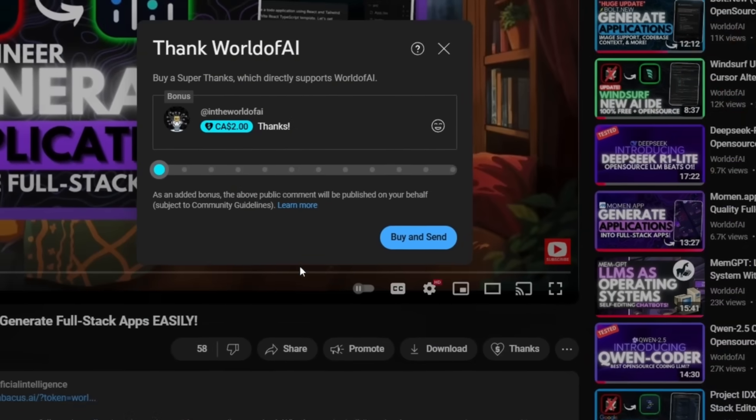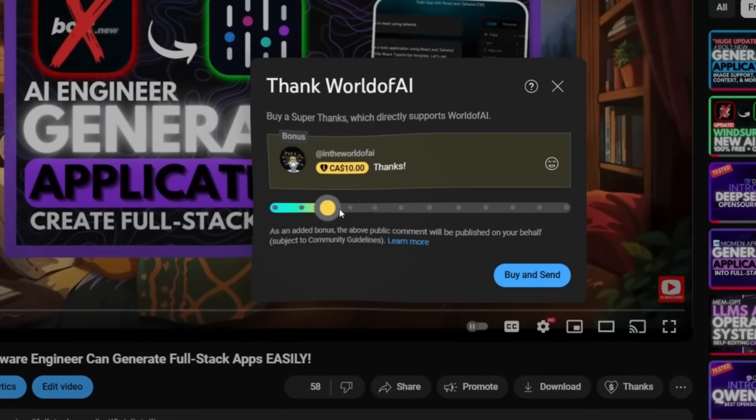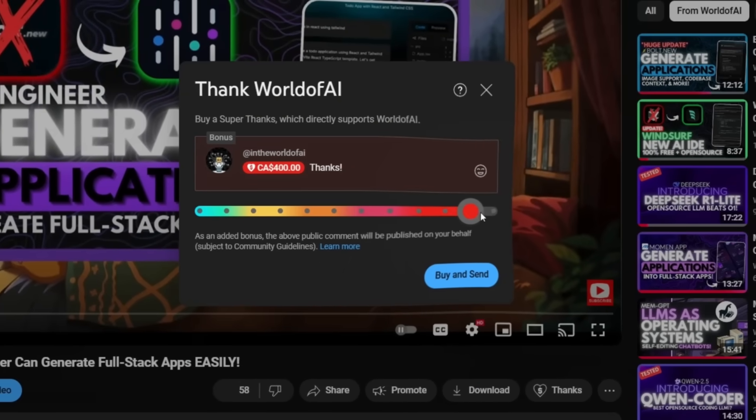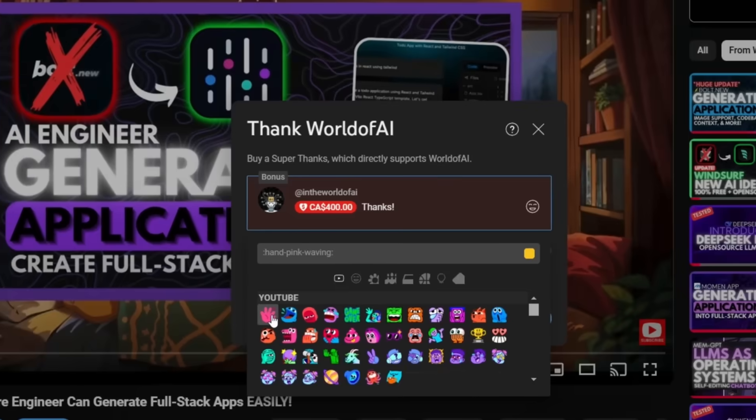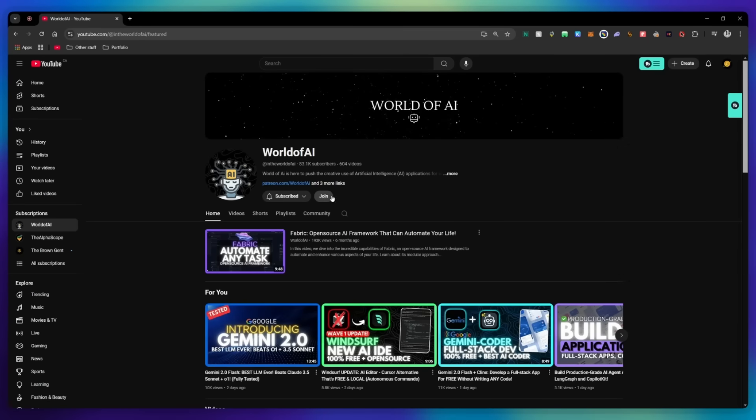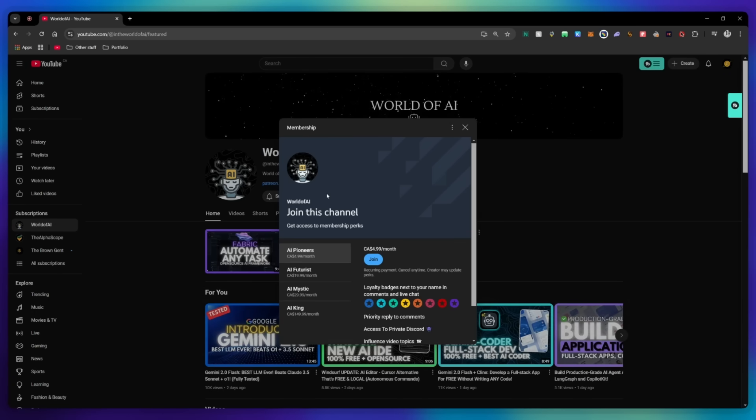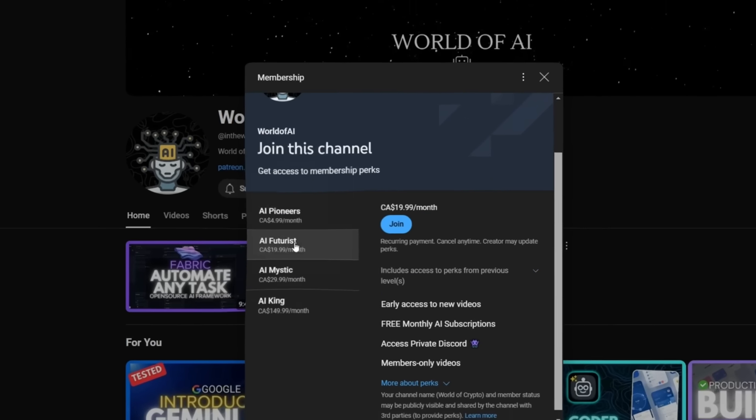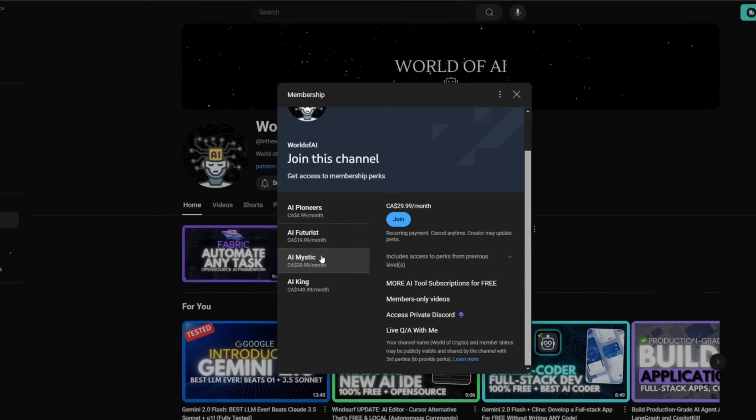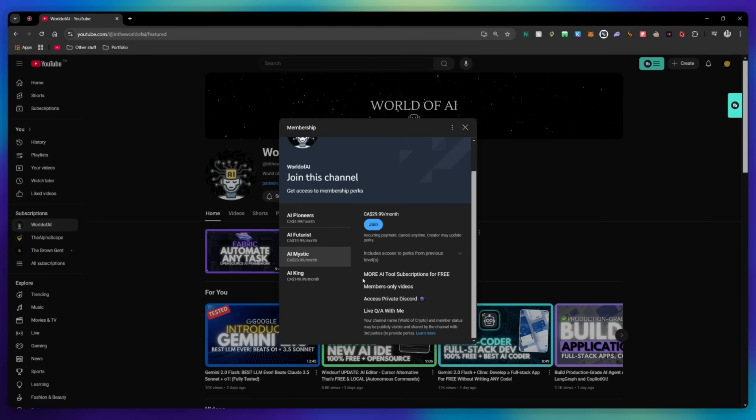If you liked this video and would love to support the channel, you can consider donating to my channel through the super thanks option below. Or you can consider joining our private discord where you can access multiple subscriptions to different AI tools for free on a monthly basis, plus daily AI news and exclusive content, plus a lot more.